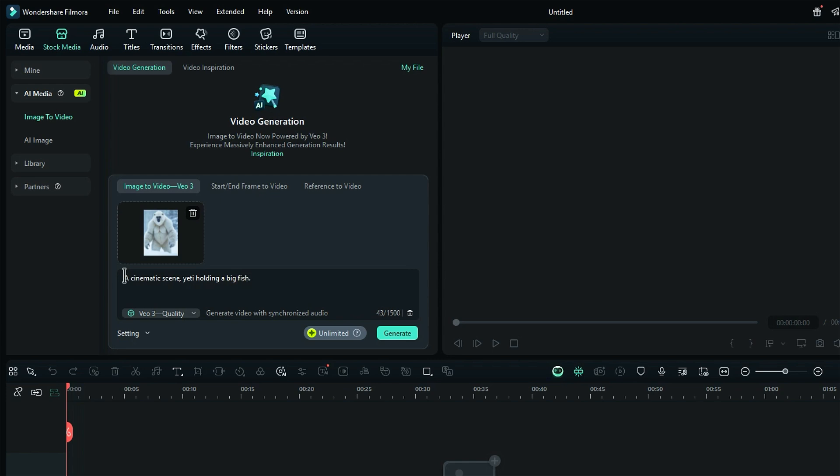Let's create a cinematic scene with a prompt. First, describe the content. A cinematic scene set in snowy mountains. A Yeti with white fur holding up a big fish. He is in an icy landscape. Now describe the context and action.